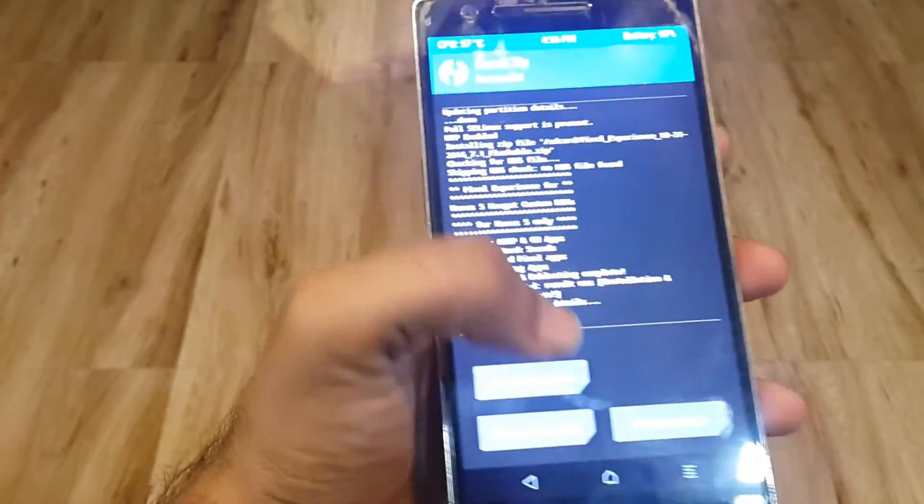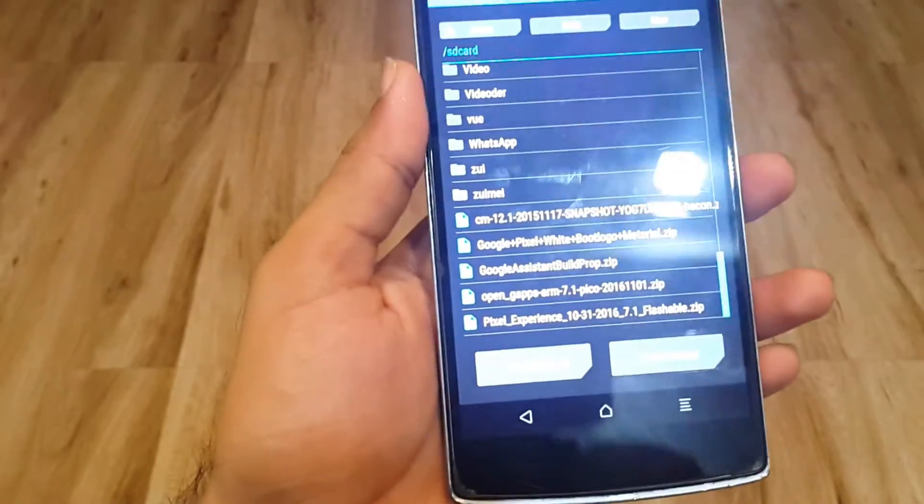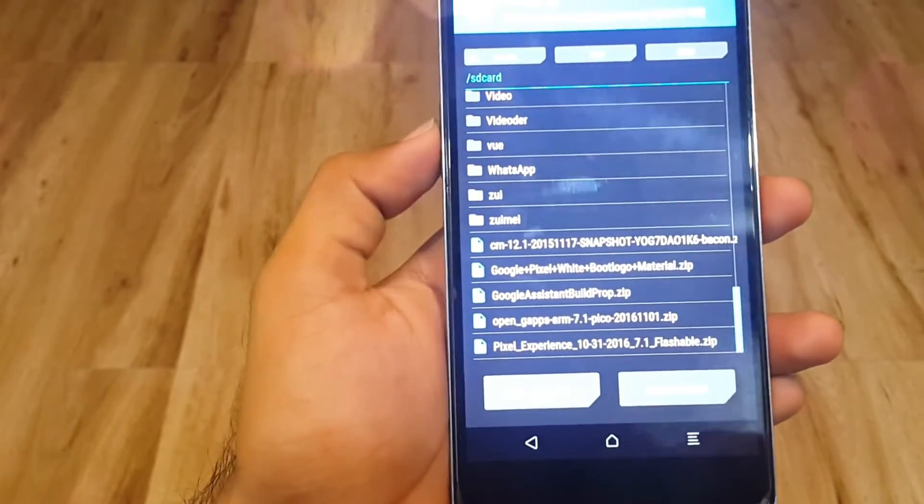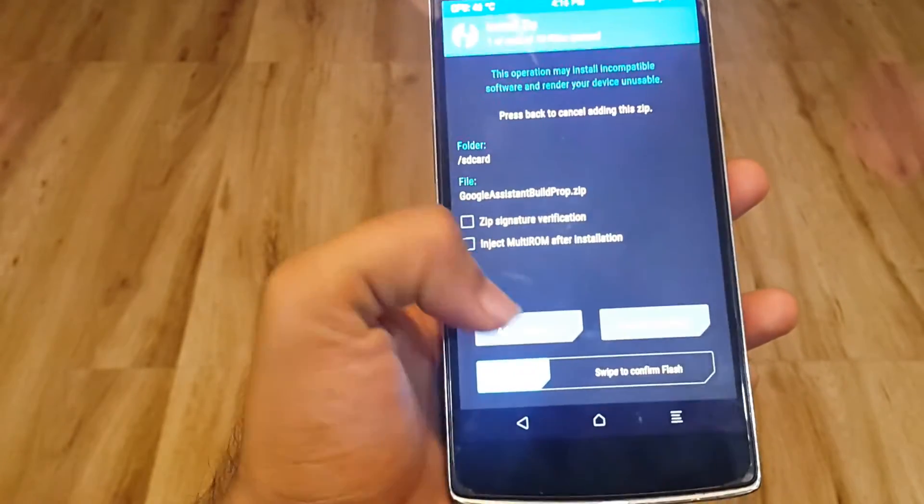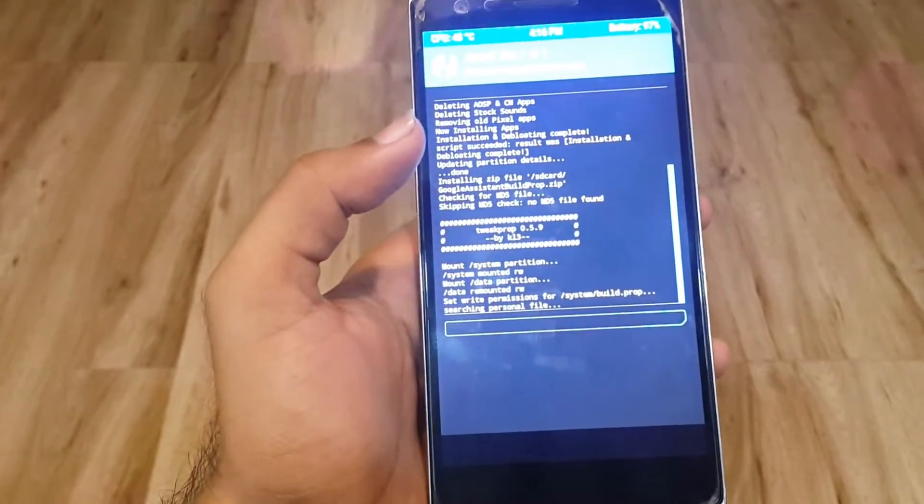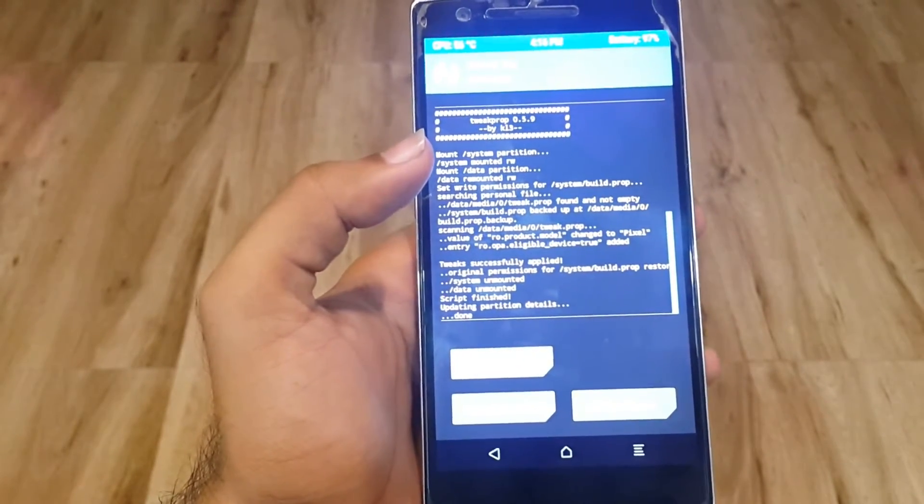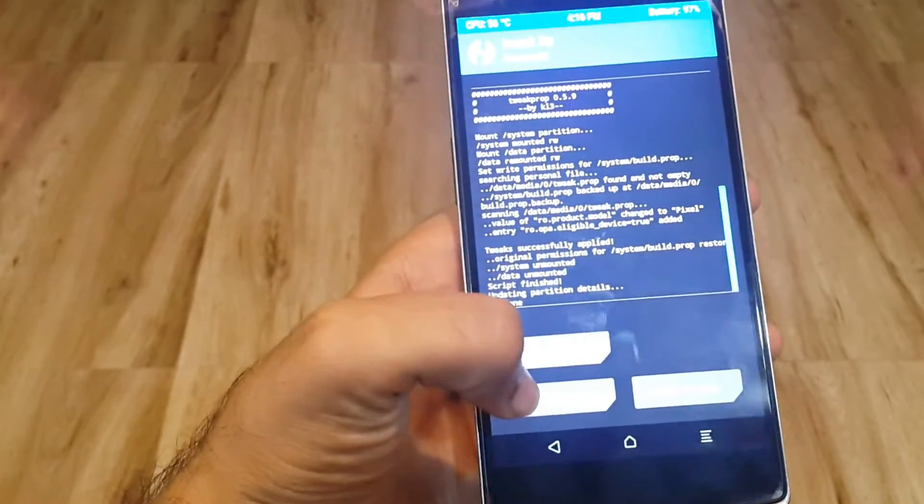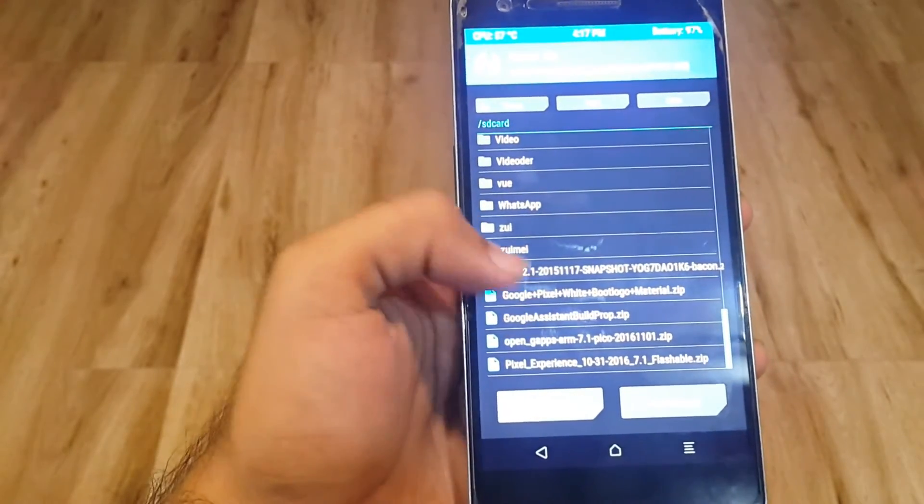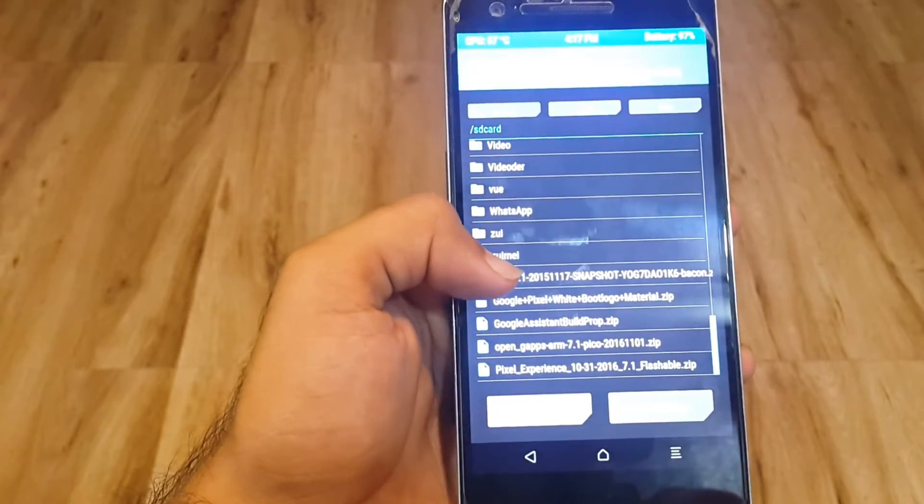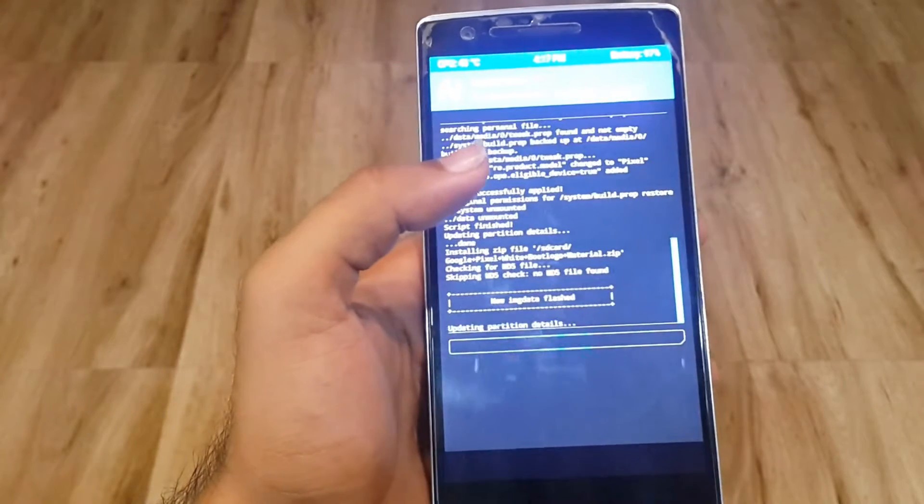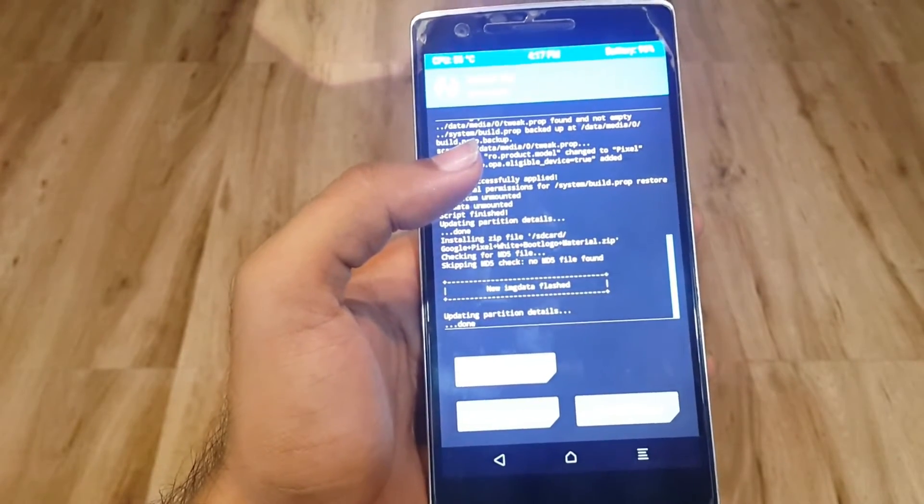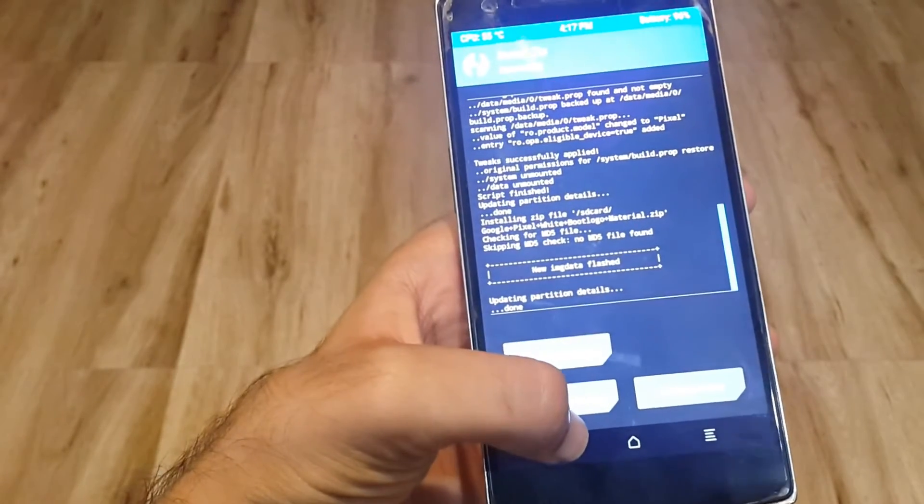Now heading back, select the Google Assistant build prop and swipe to flash. The tweaks were successfully applied. Just go back and swipe the Google Pixel white boot logo materials zip to make your phone exactly look like Pixel.